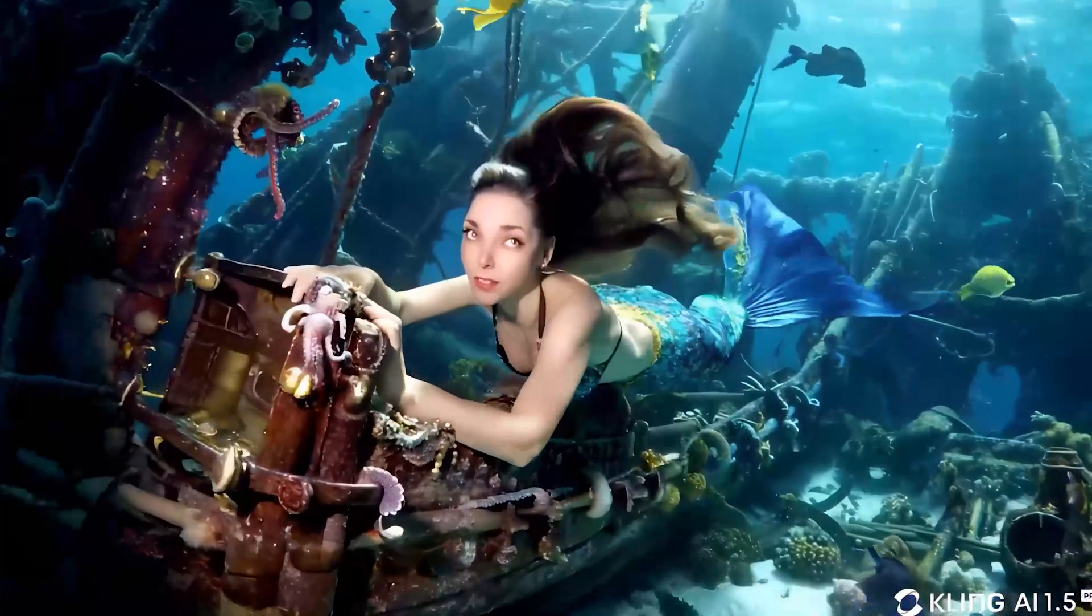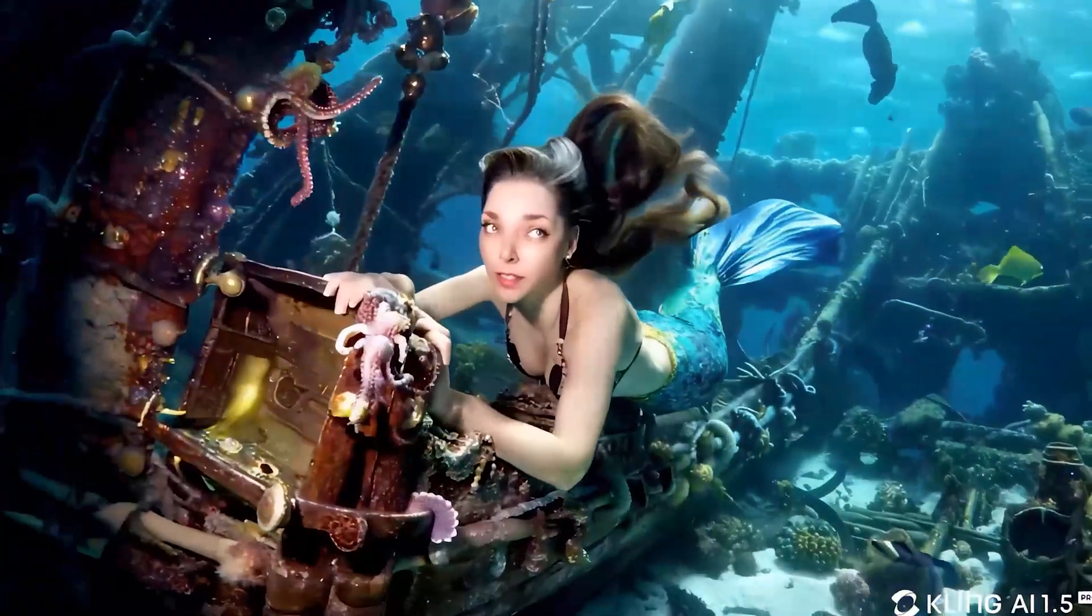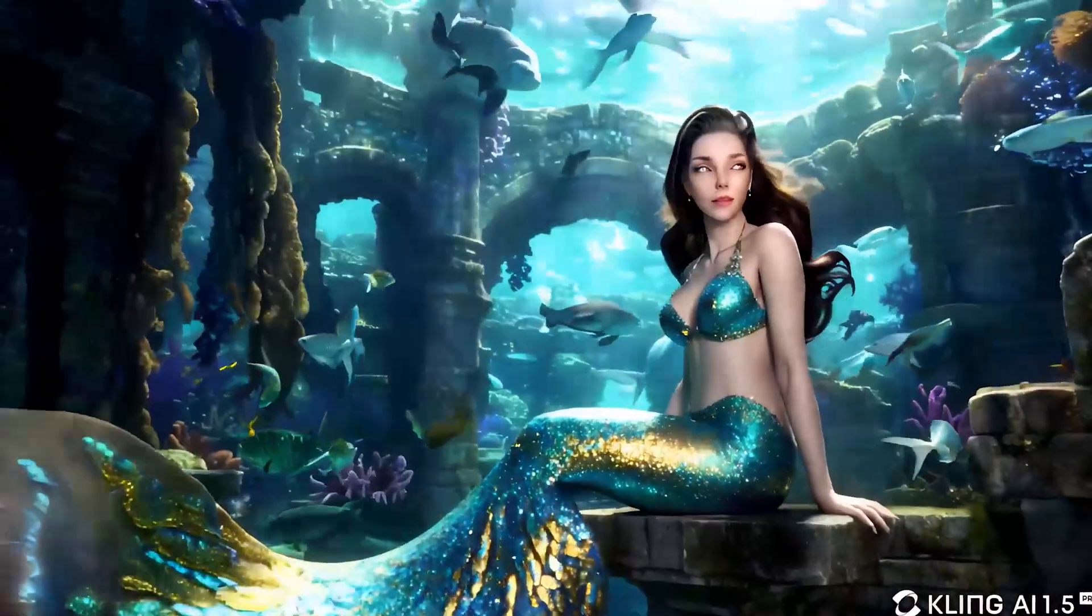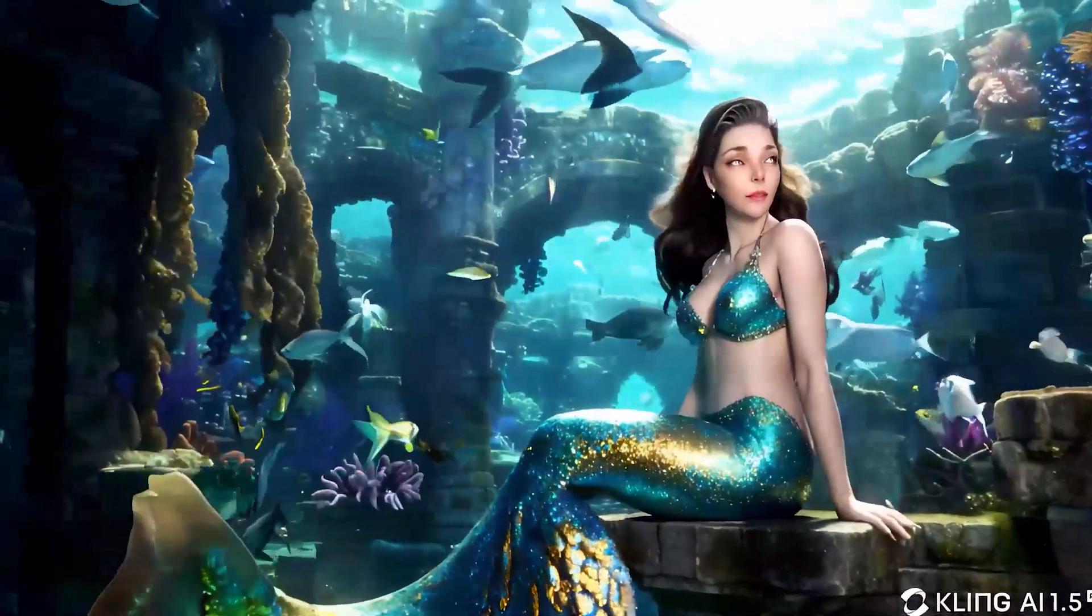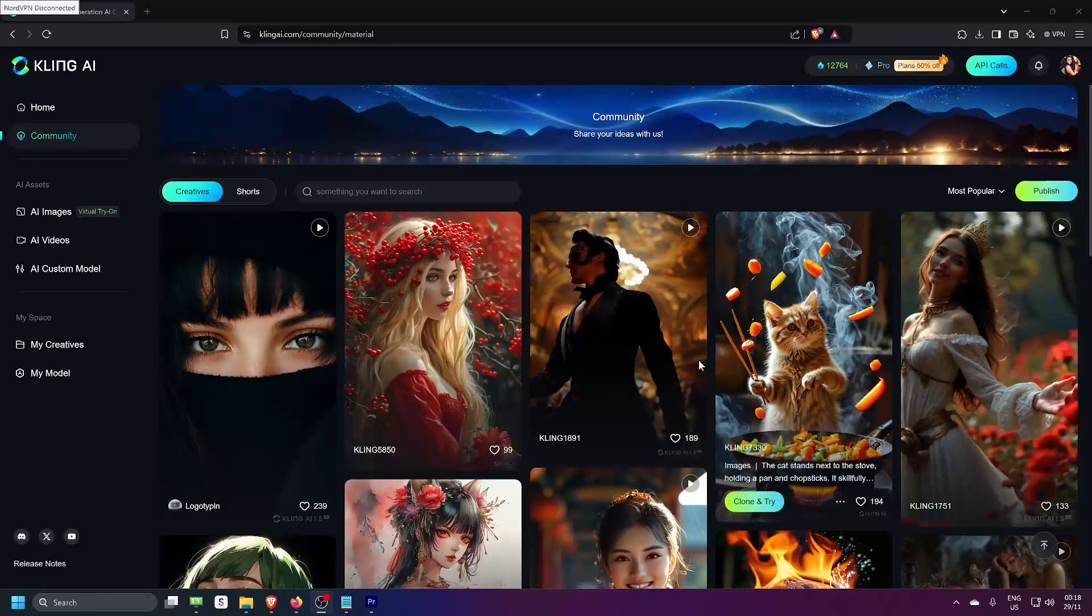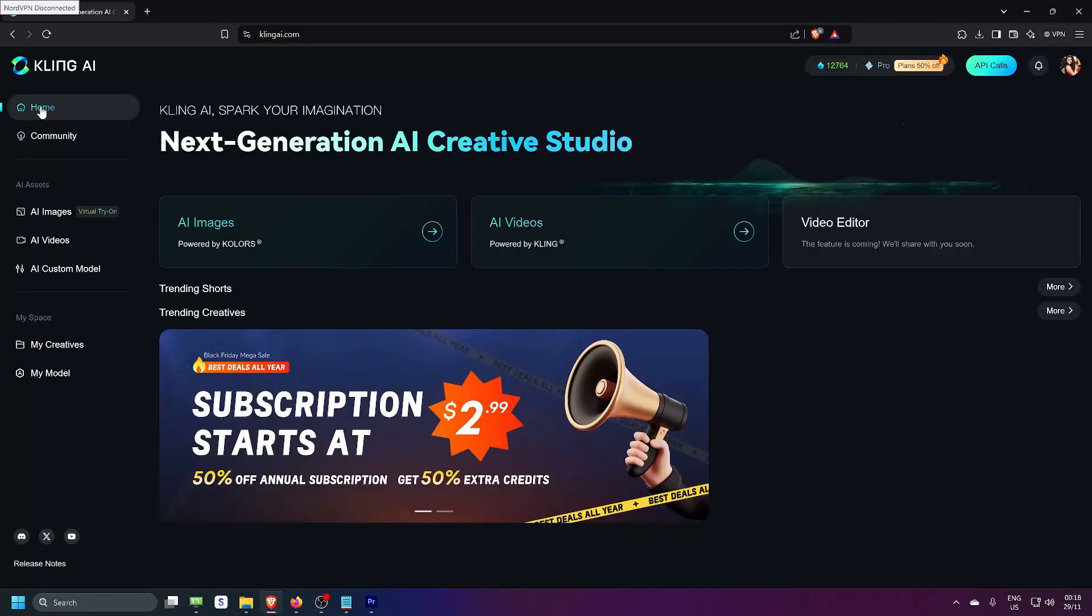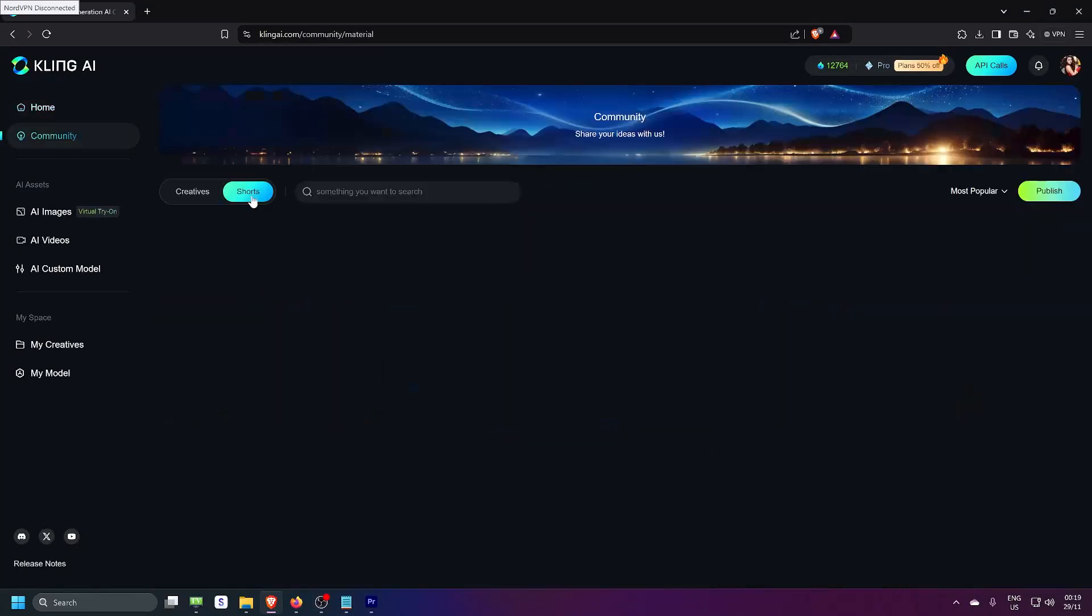Quick heads up, this isn't the video about making those music videos. That's coming soon. For those of you who are new to Kling AI, here's a quick intro.